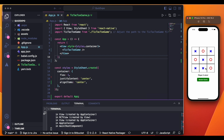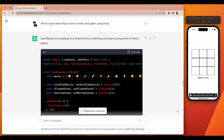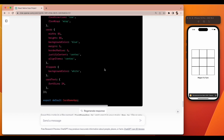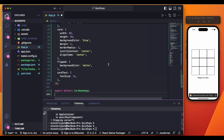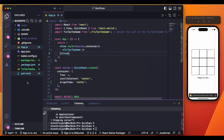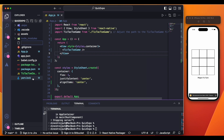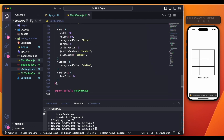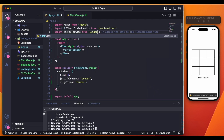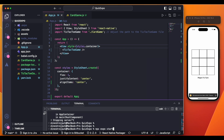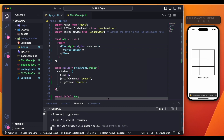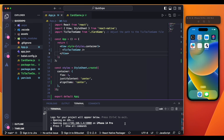Now let's create another game. I asked ChatGPT: 'Write a React Native app code to create a card game using emojis.' ChatGPT generated the code. I copy it, create a new file called 'CardGame.js', paste the code there, go to App.js, import the CardGame component, and then run 'expo start' pressing 'i'.